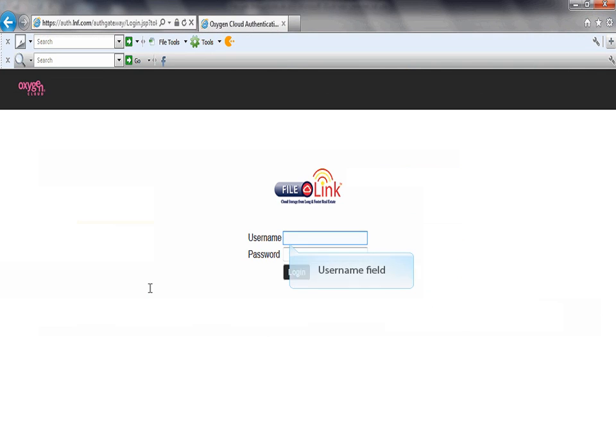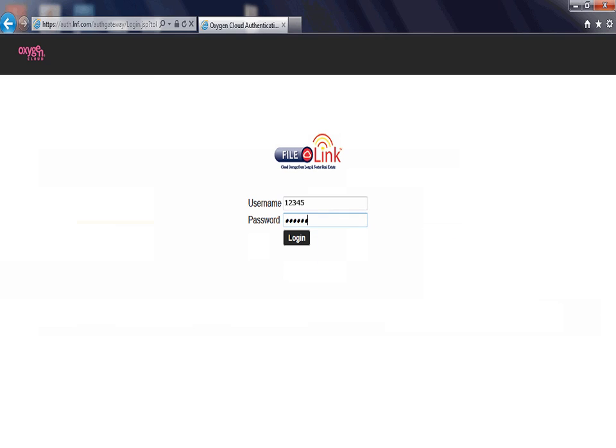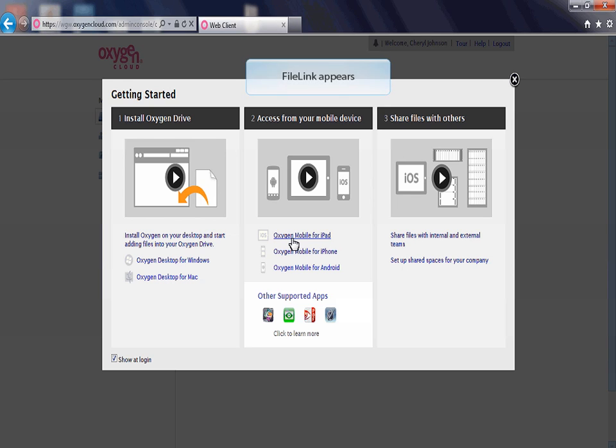First enter your agent number in the username field. Then, enter your password in the password field. Click the Login button. You are now logged in to File Link.